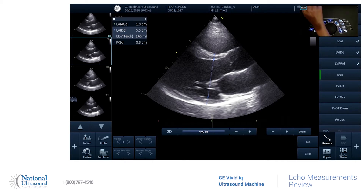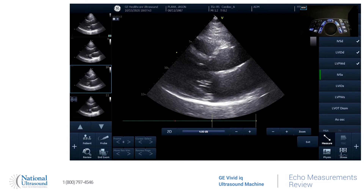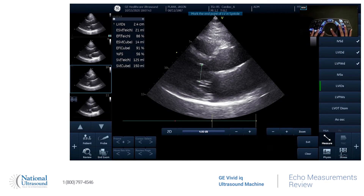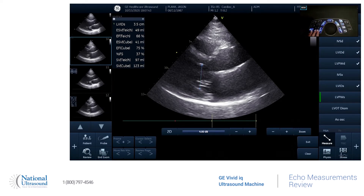And then if we want to measure in systole, go back to measure. Set that and store that. And it's going to give us obviously our EF.